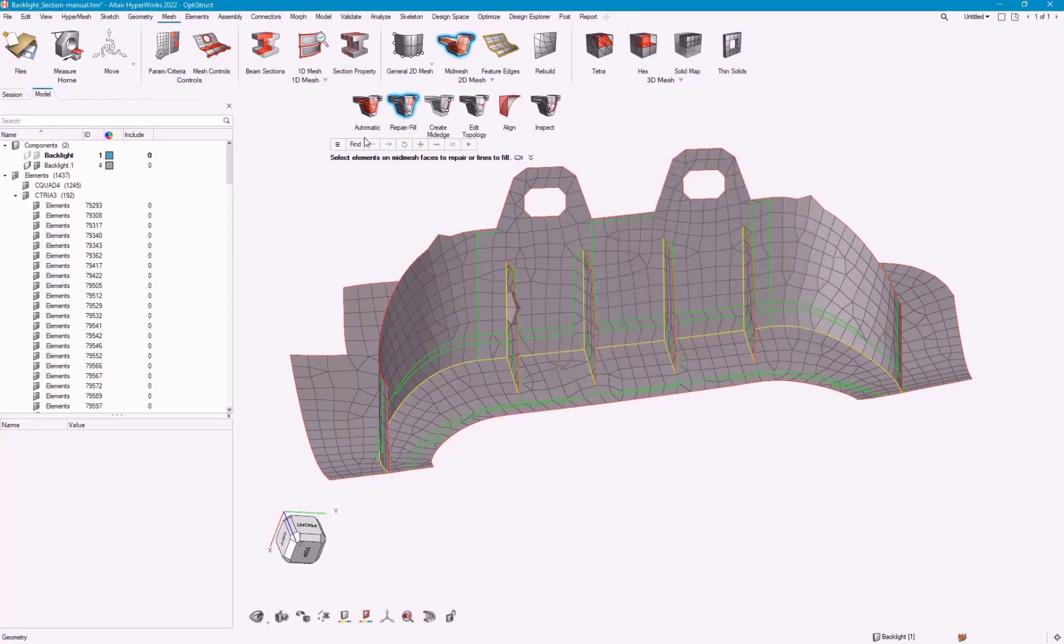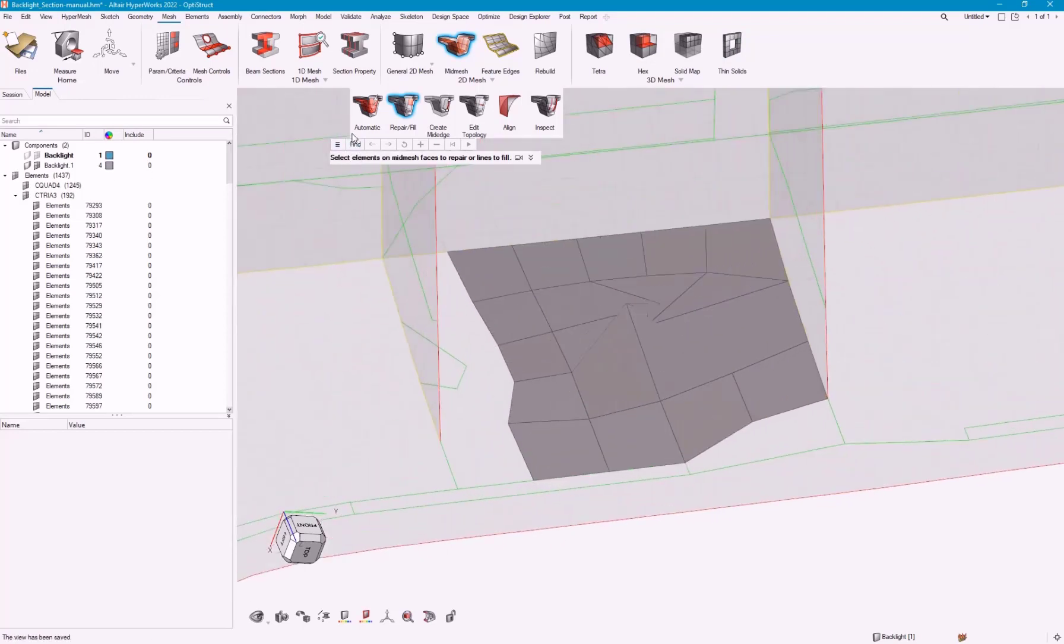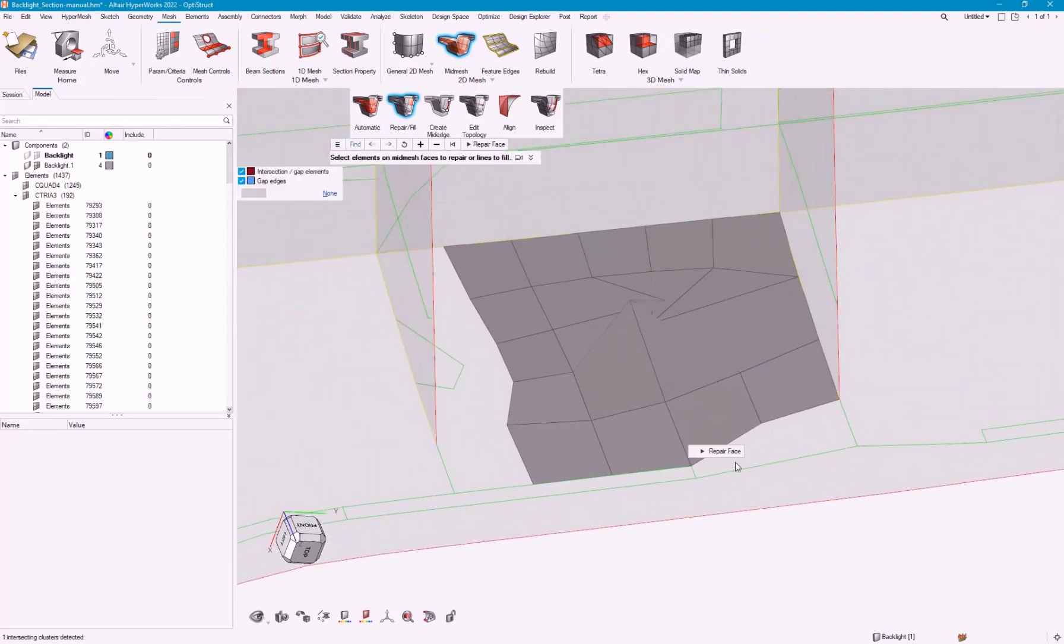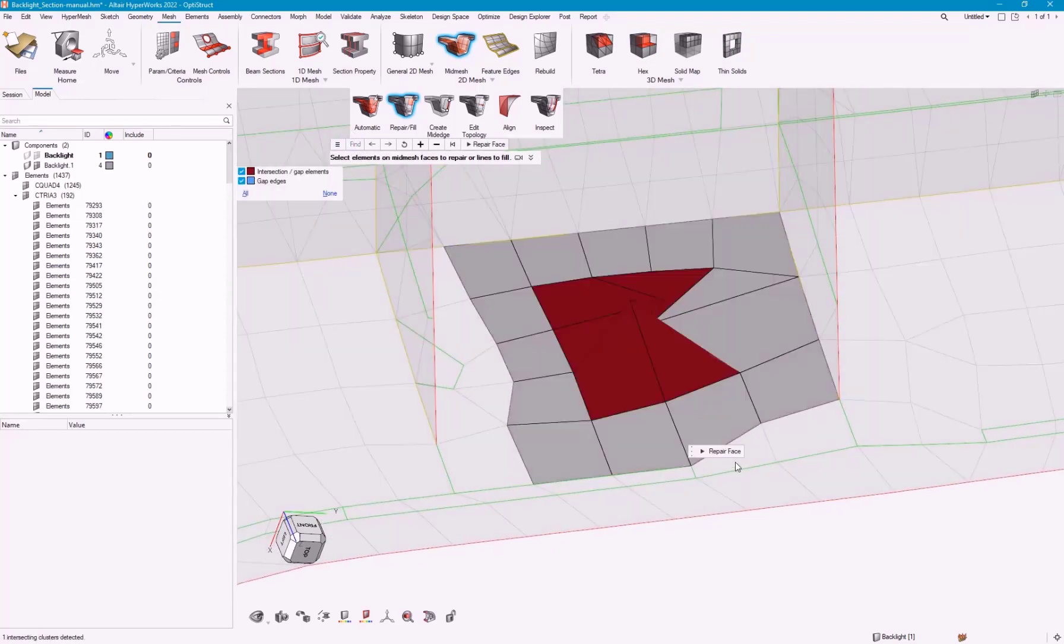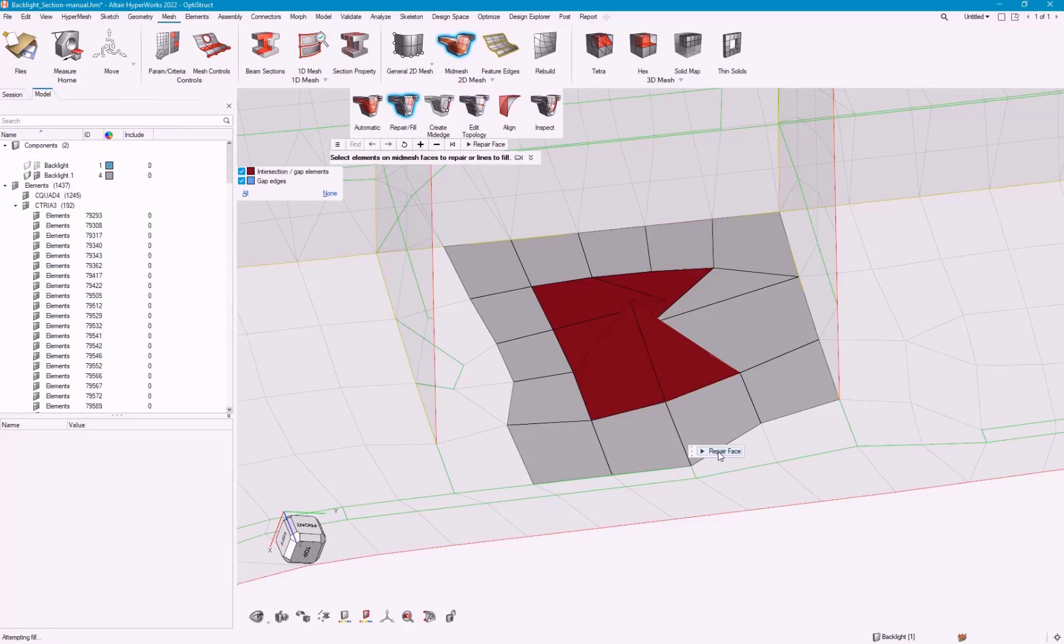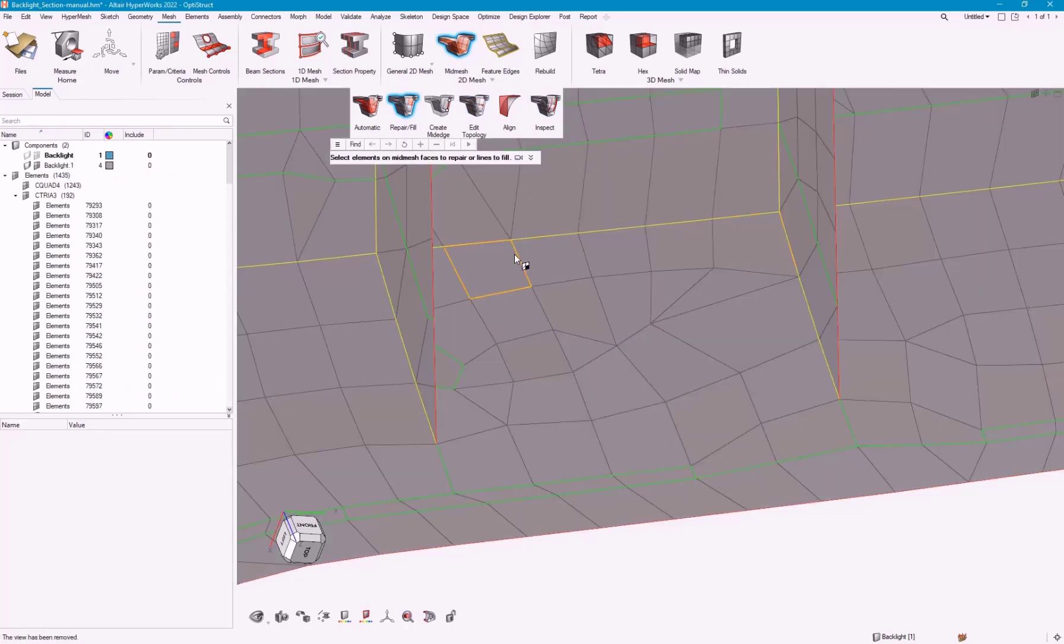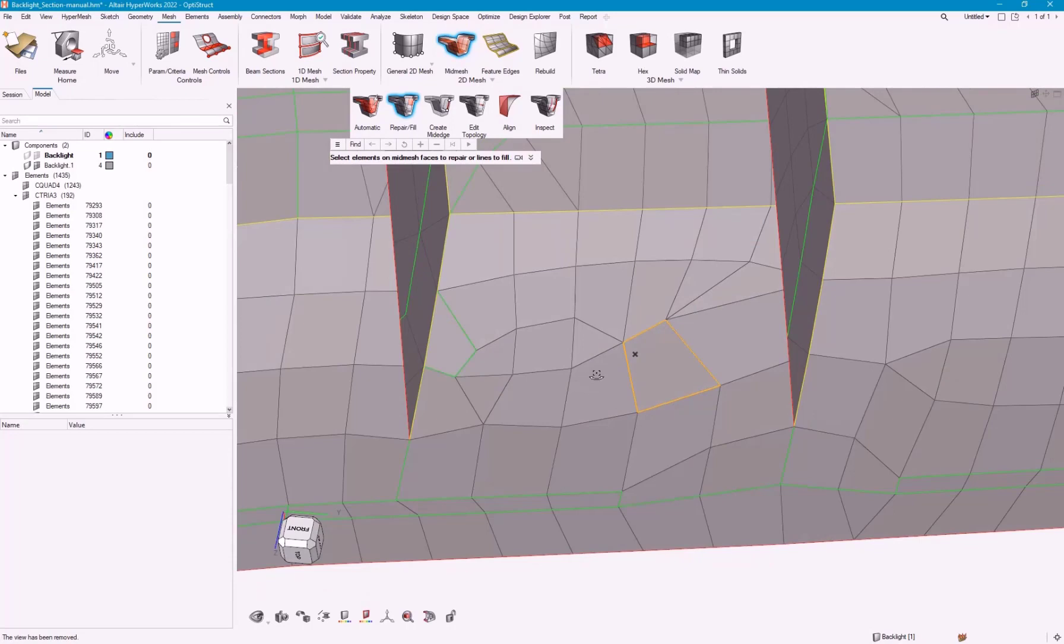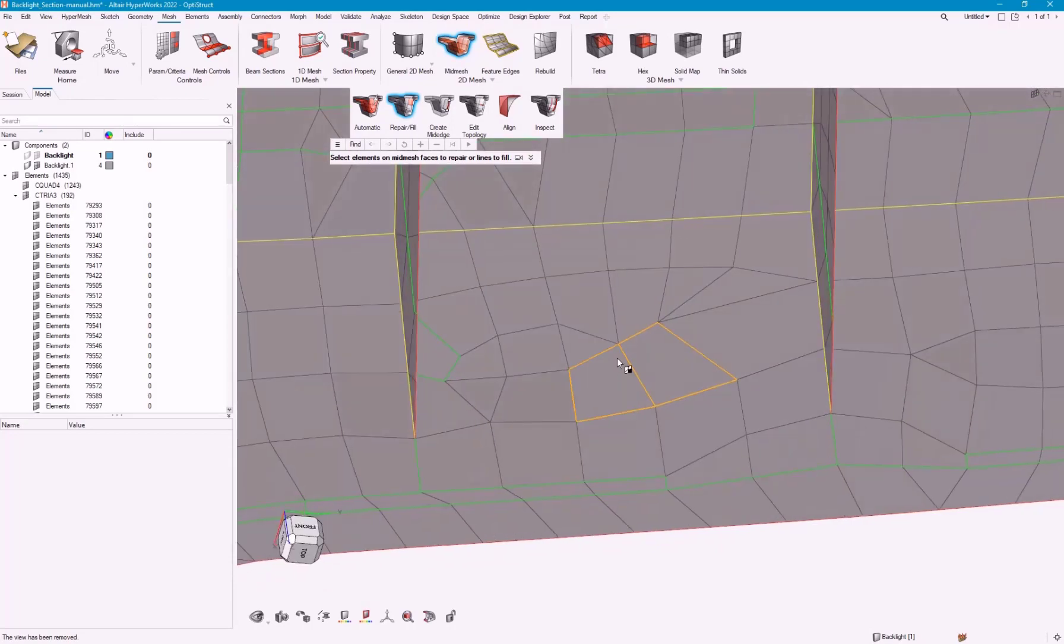You can fix, repair faces, or you can fill faces. We can simply go ahead and pick the find. It finds the patch, and it zooms into it. We can see that we've got an intersection. These elements got a little confused, and the nodes overlapped each other. But I can really just go ahead and hit repair face, and that's going to fix that area.